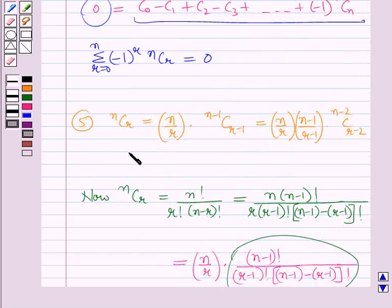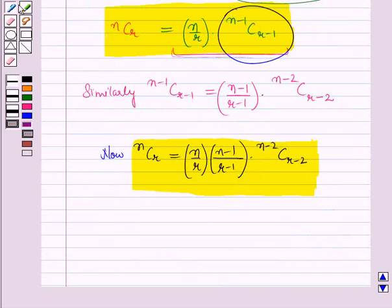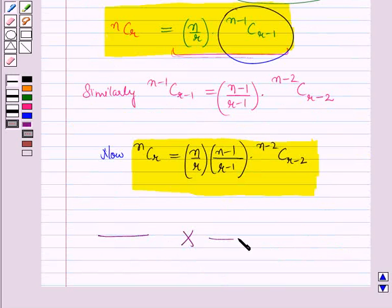So we have proved this property. In this session we have learnt about properties of binomial coefficients. This completes our session.